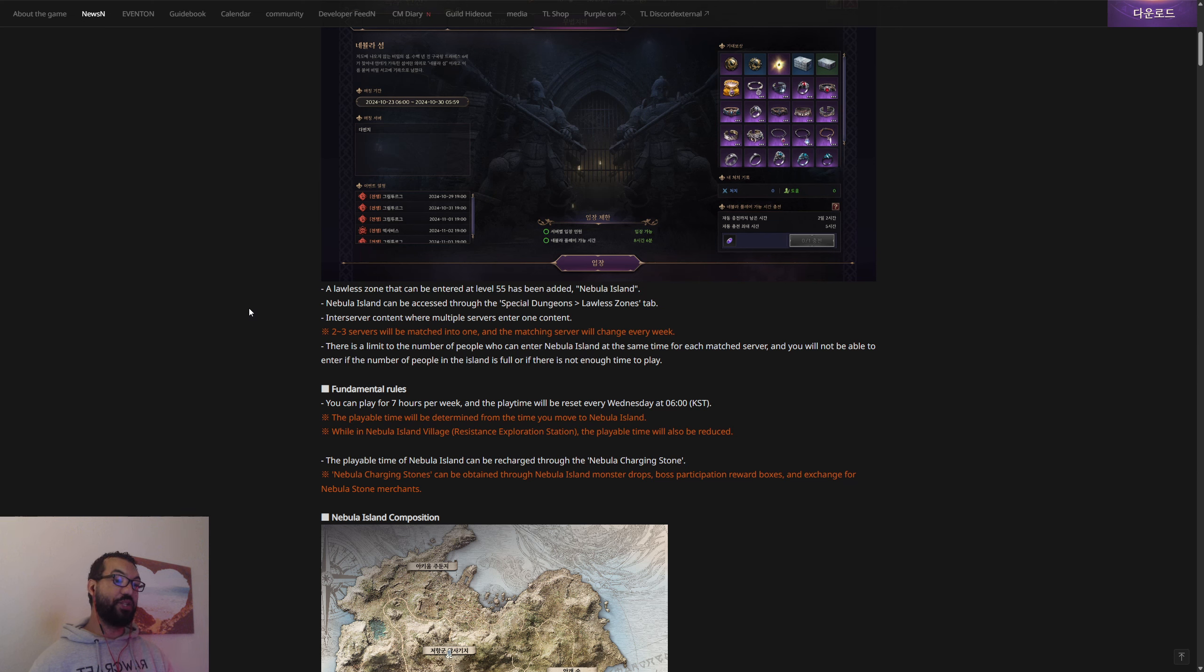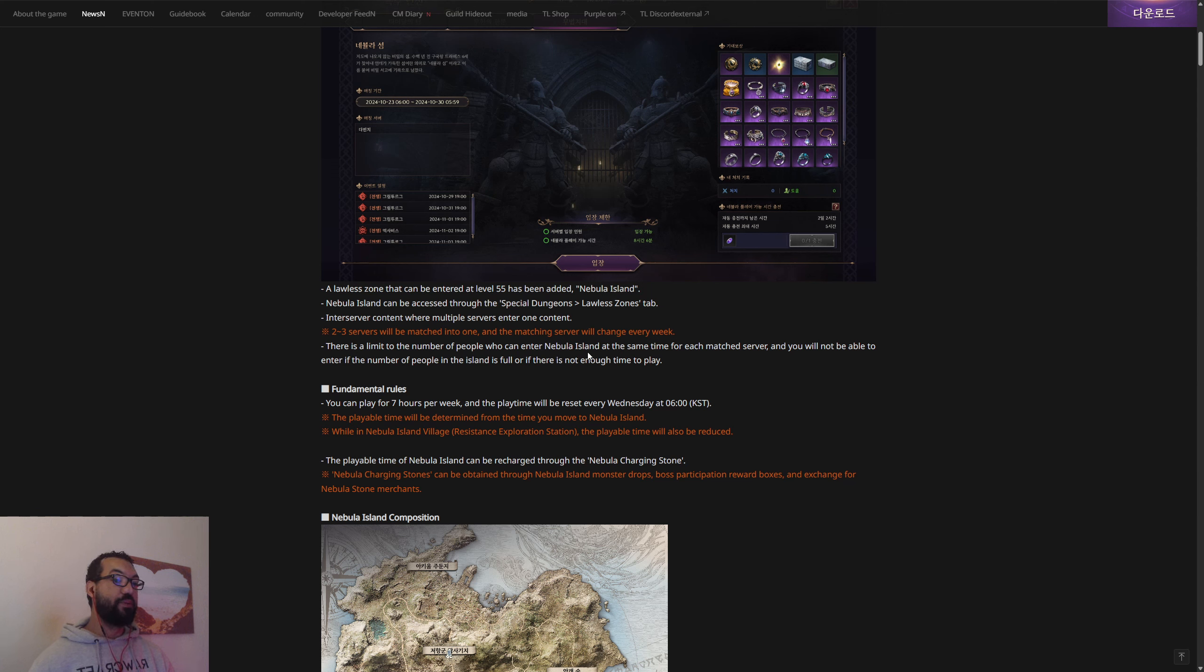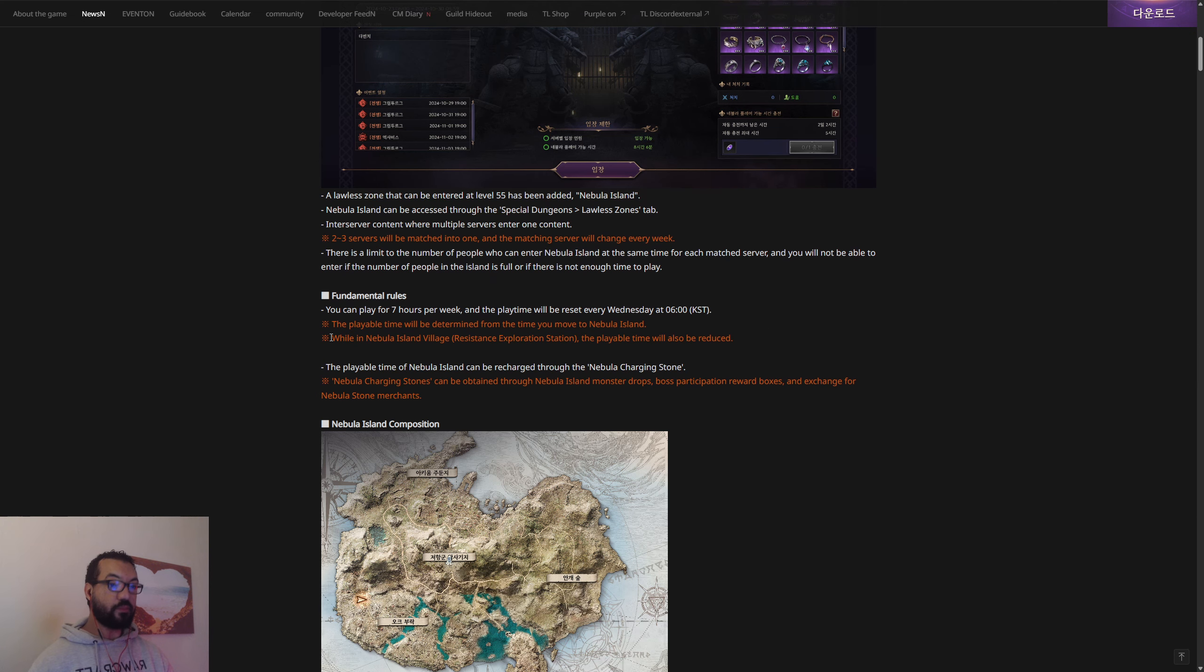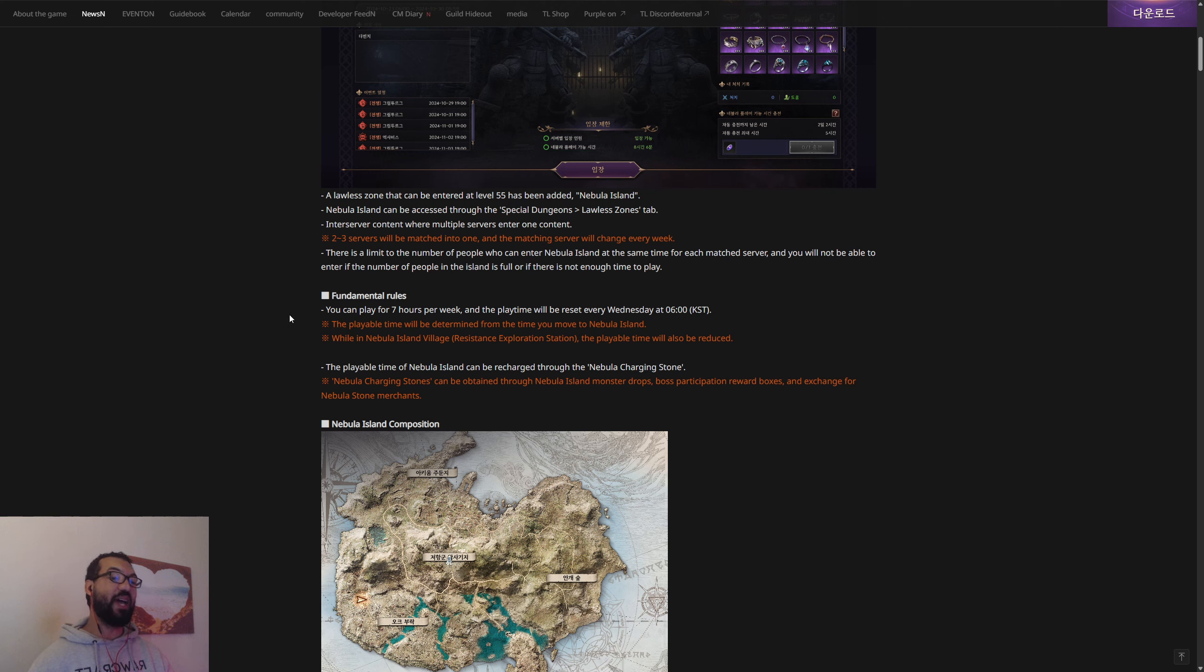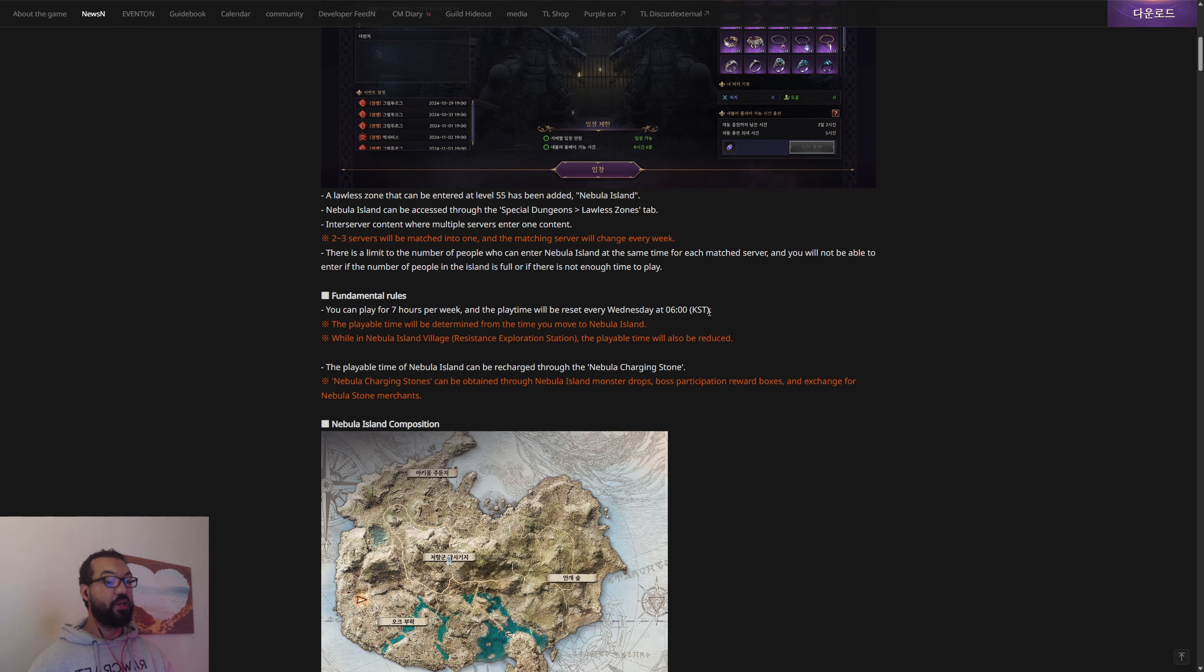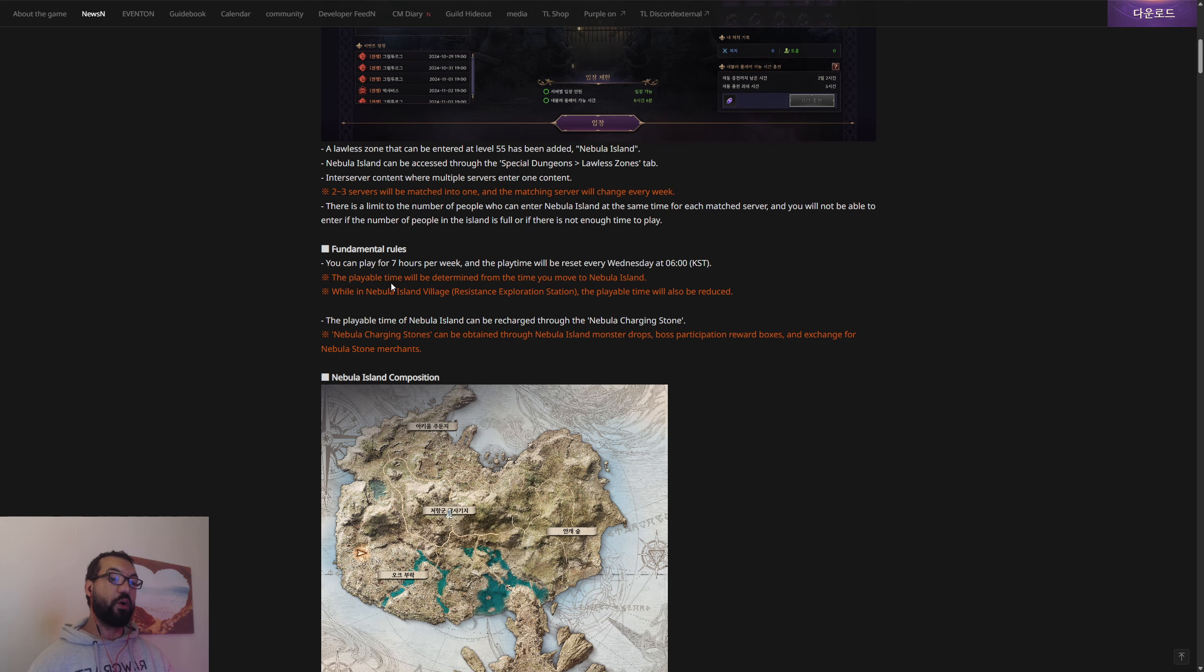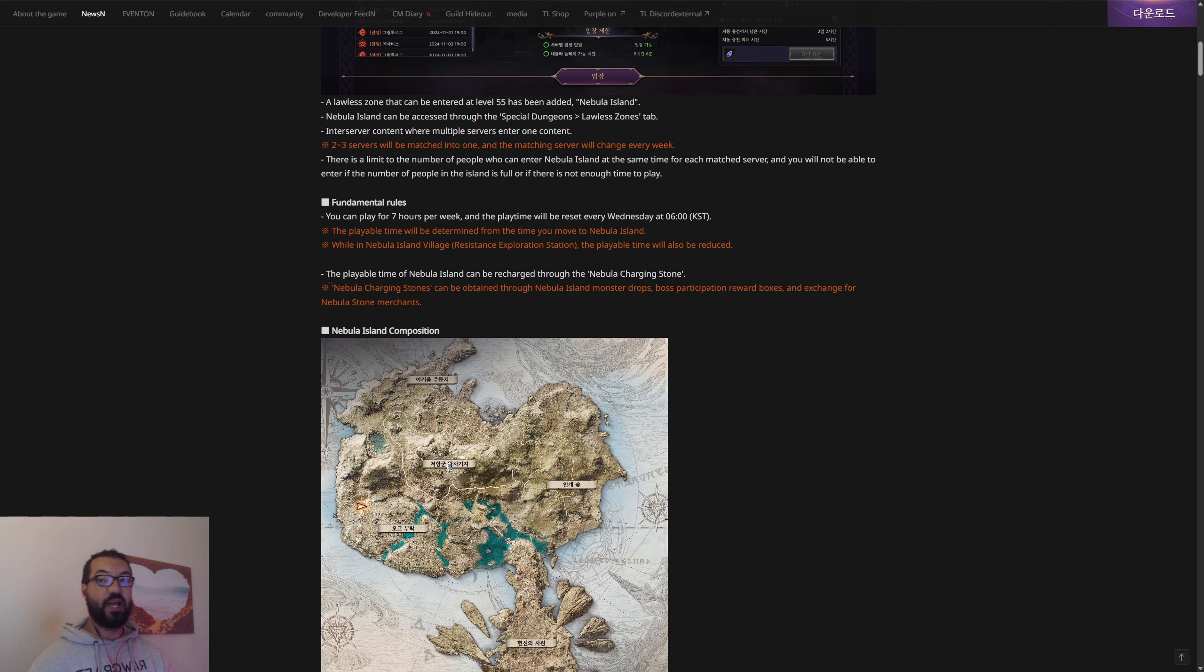The matching server will be changed every week. There is a limit to the number of people who can enter at the same time for each matched server, and you will not be able to enter if the island is full. You can only play for seven hours per week and the playtime is going to be reset every Wednesday at 6 a.m. Korean standard time. For us that would be Thursday for global, but we'll have to wait and see when that actually comes out in our version.